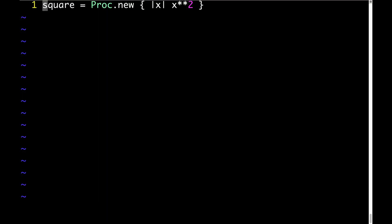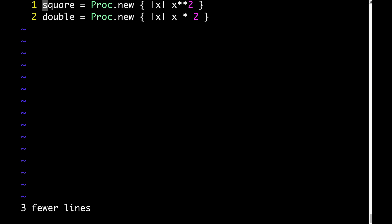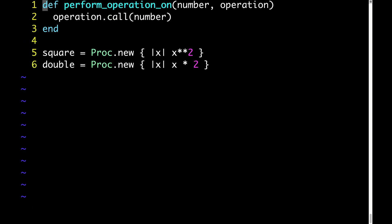Here's an example. This is once again our original proc object example. But imagine now that in addition to this square proc, we have one called double. The double proc just takes whatever number we give it and doubles it. Then we have this method called performOperationOn. As arguments, performOperationOn takes a number and then an operation. For number, we'll pass in a number. And for operation, we'll pass in a proc.